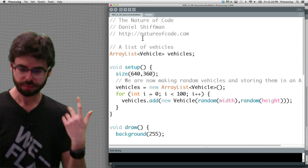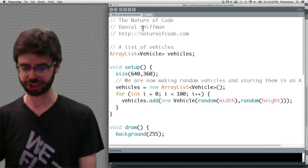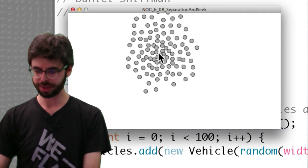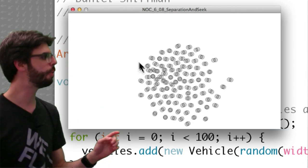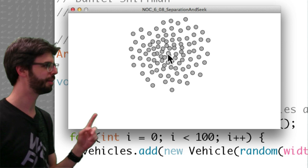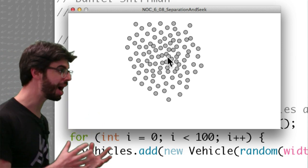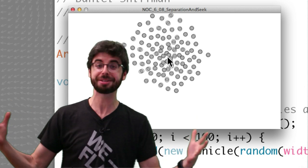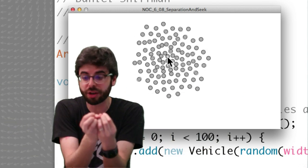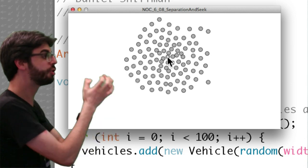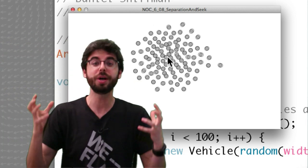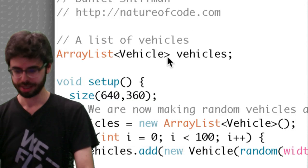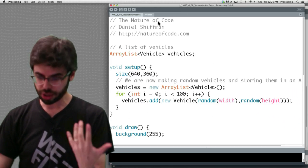So first we're going to look at separation and seek. So first I just want to run it, and we can see here that these vehicles are both seeking the target which is the mouse, and they're also trying to separate from each other. We could imagine what would happen without separation: they're all just going to glom right onto the mouse, they're not going to care about occupying the same space. So here we have an example of two steering forces combined.